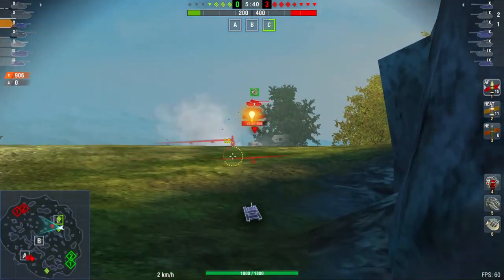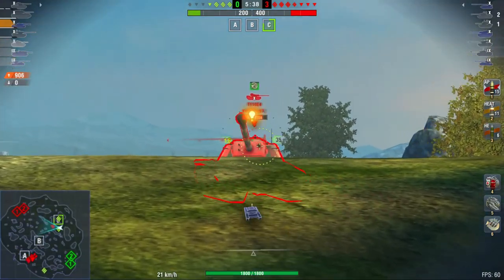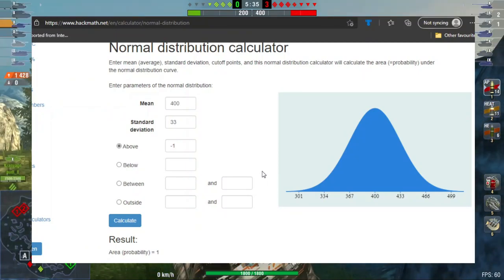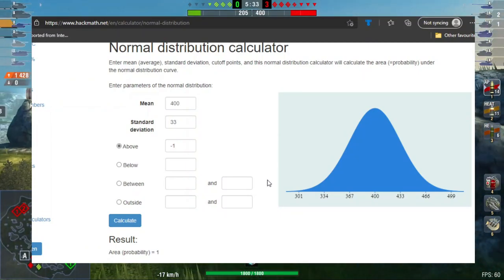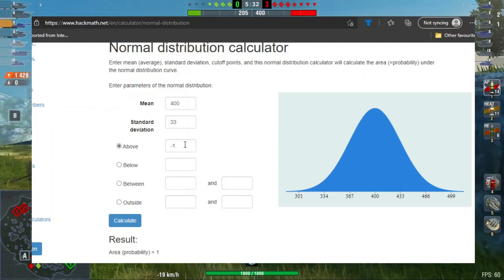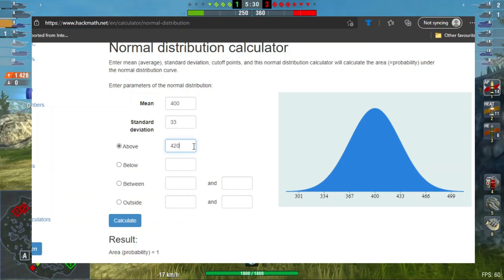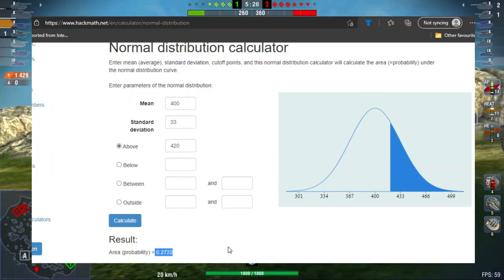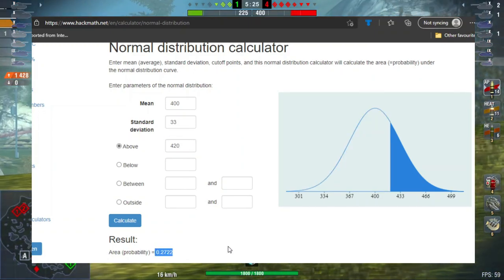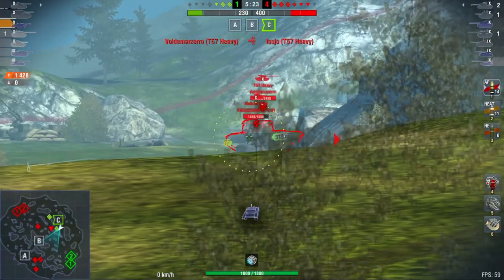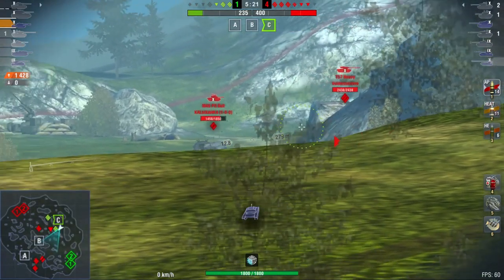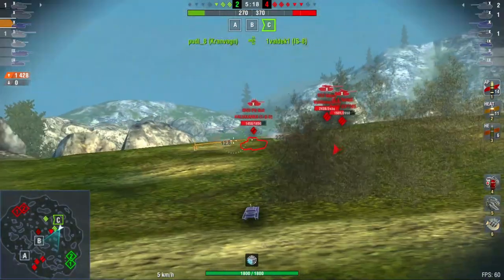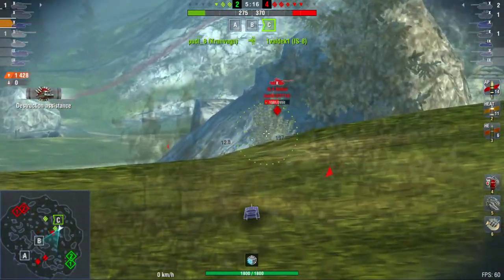But how can you use this as a player to gain an advantage or better understanding of your rolls? Well you can use a website like this - I'll leave a link in the description. Let's say you're about to shoot someone on 420 hit points and you really need to kill them in a single shot, but shooting HE could be quite risky. Obviously you're not going to whip out your calculator during the game, but having a general idea of how your rolls are calculated by playing around with this graph and knowing a few values can really help you make the right ammo selection in clutch, tight games.